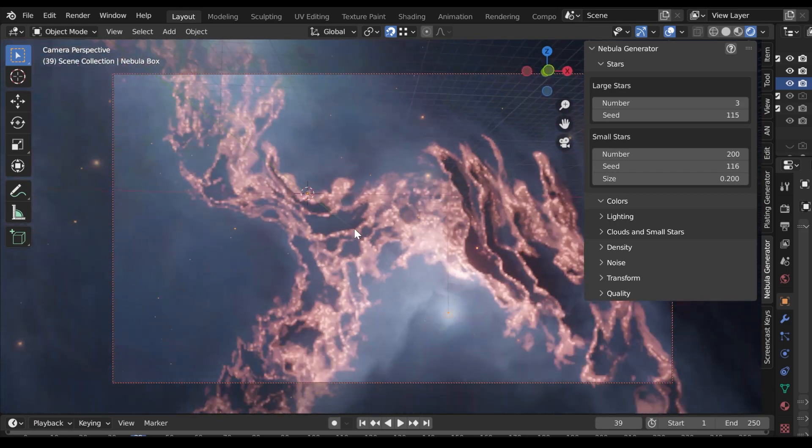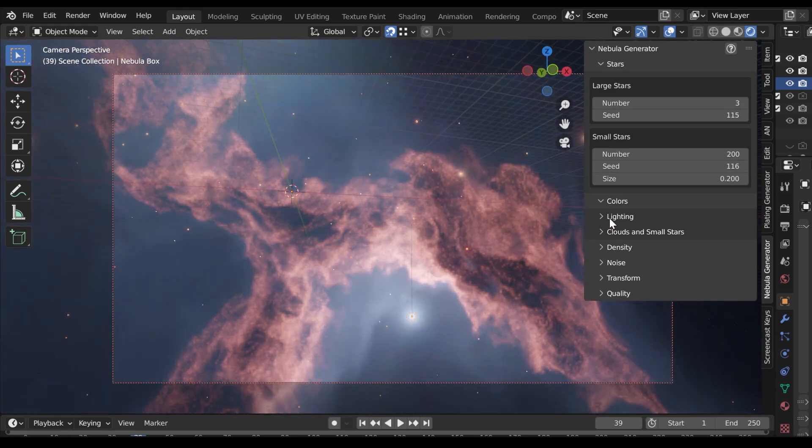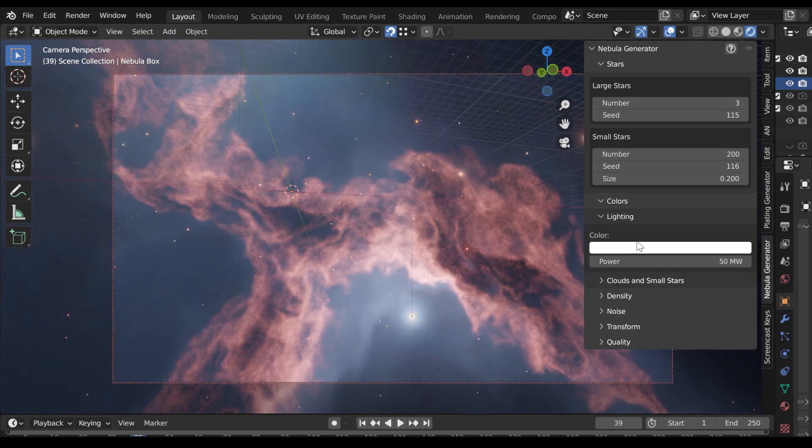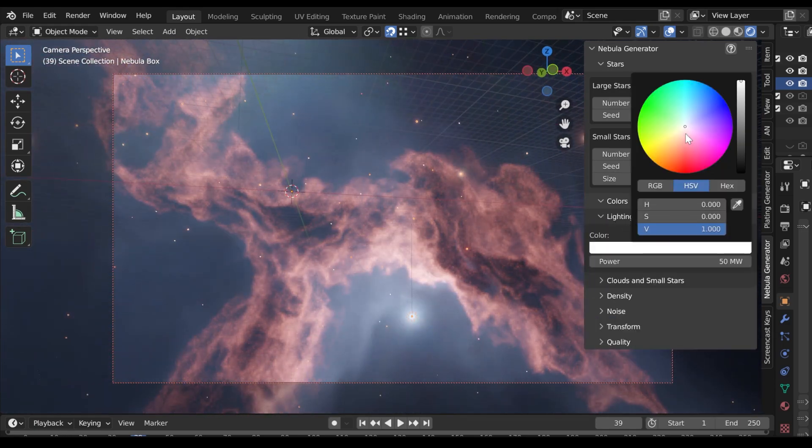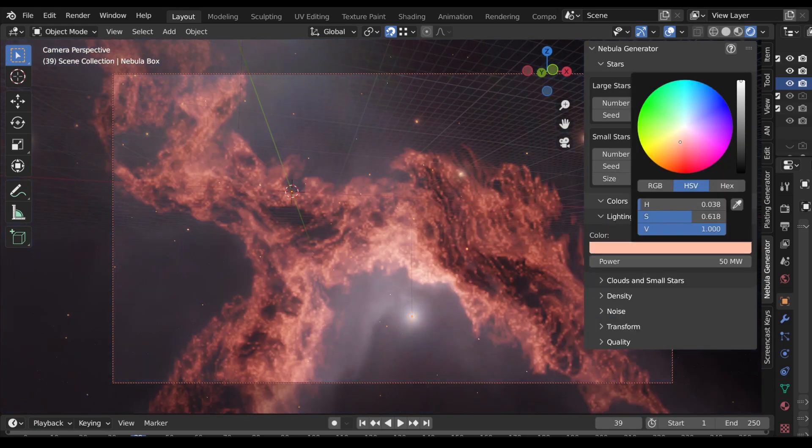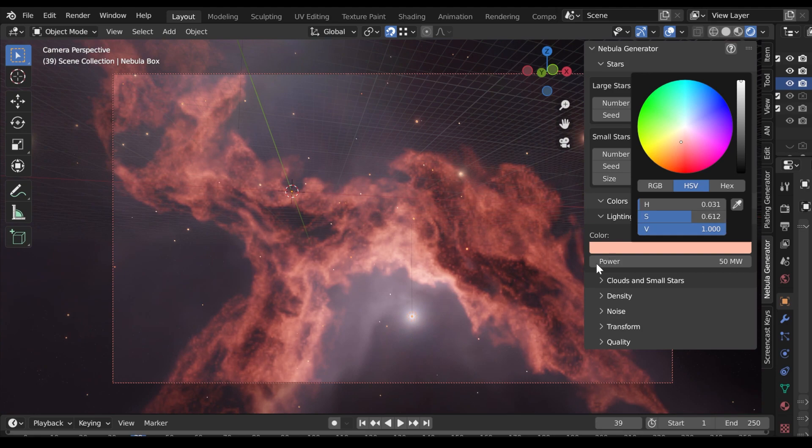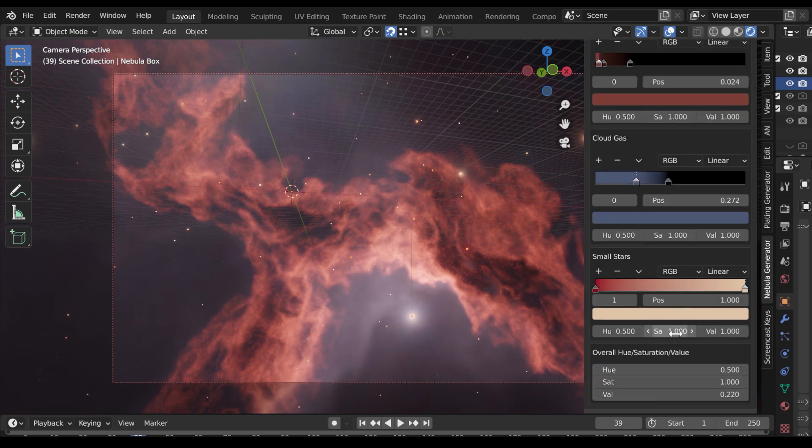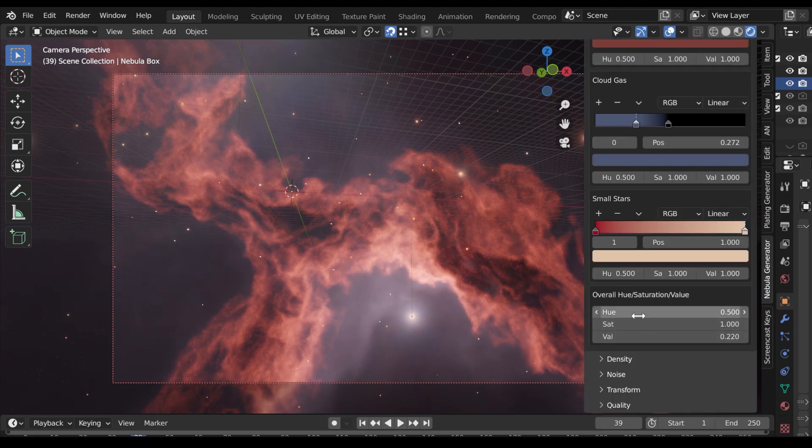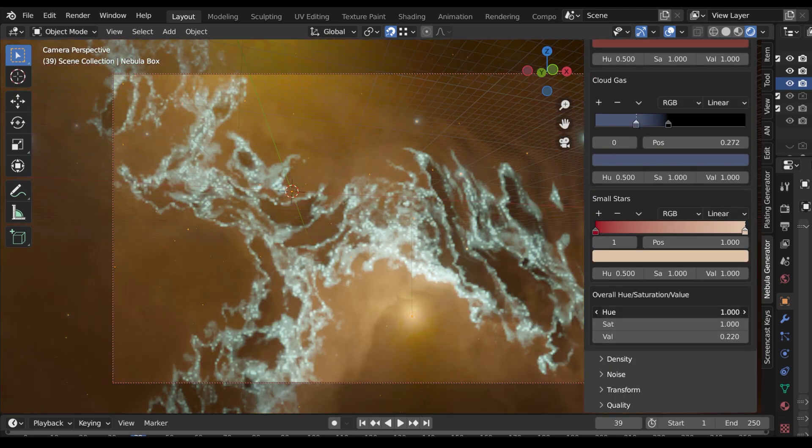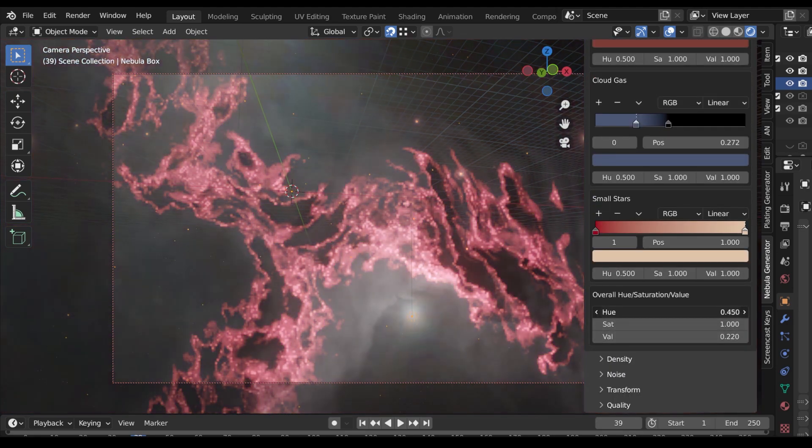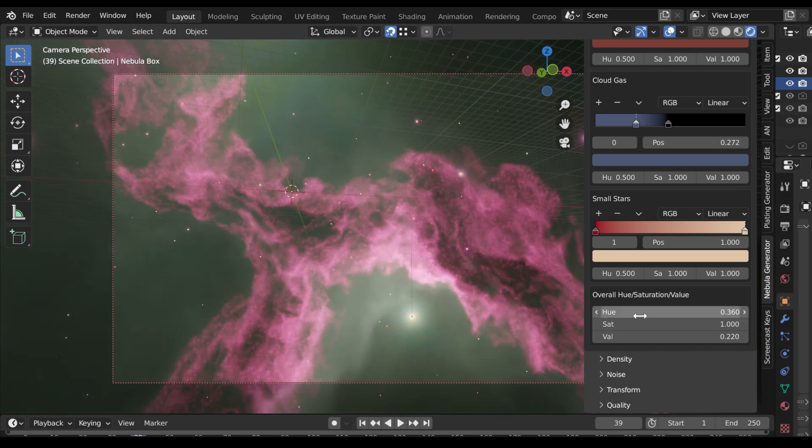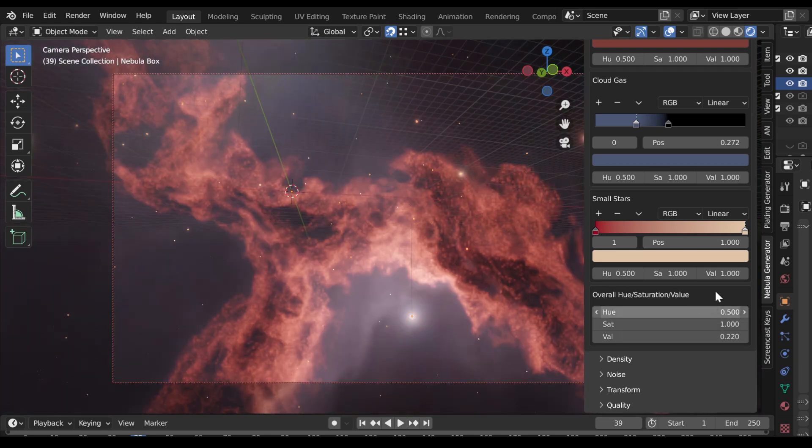Change the colors of the lighting, clouds and small stars separately in the Colors section. Note you can also change the hue, saturation and value of the colors either for individual parts of the clouds or overall.